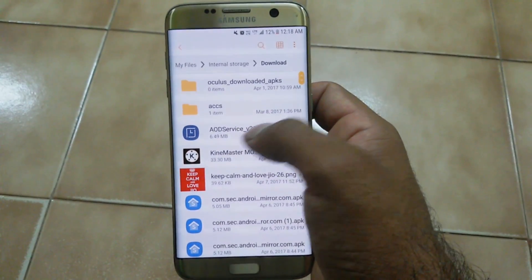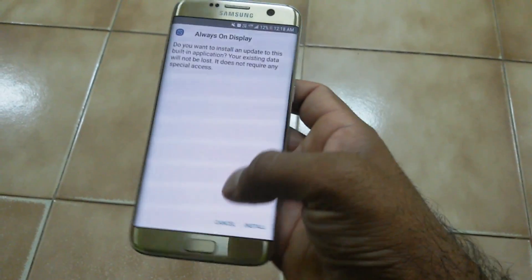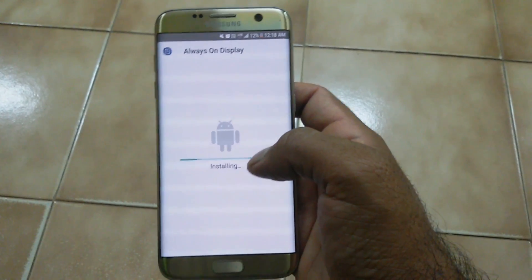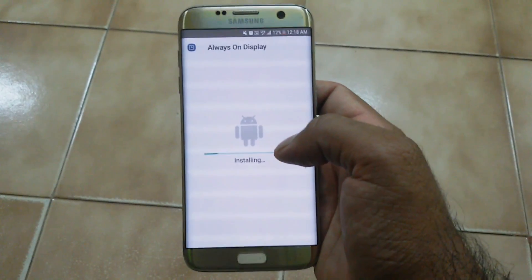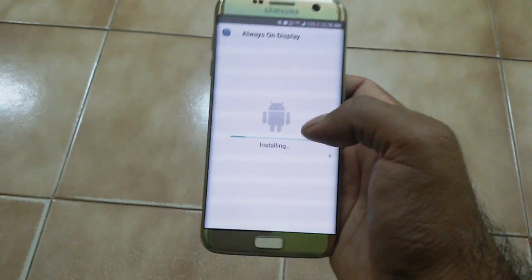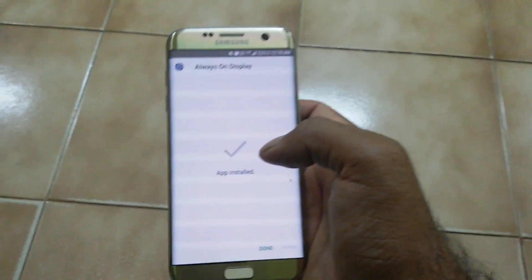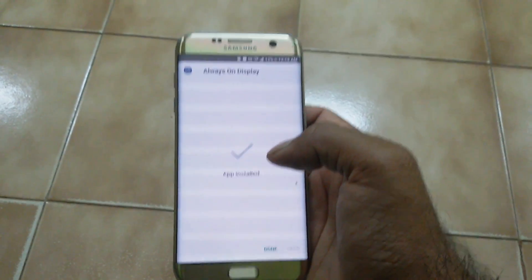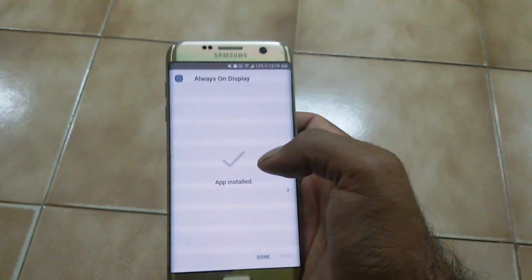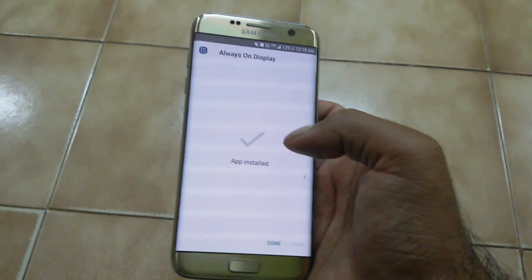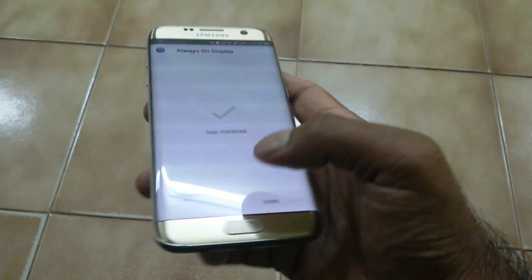This is the APK I've downloaded. You just need to tap here and install it. This Always On Display will work on S7 and S7H, and maybe on S6 and S6H, but I haven't tested it on those — let me know in the comments below if you have.